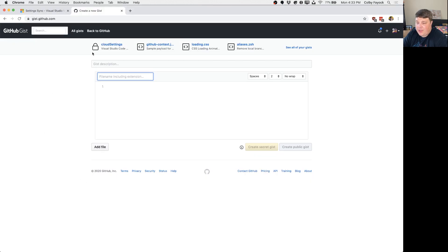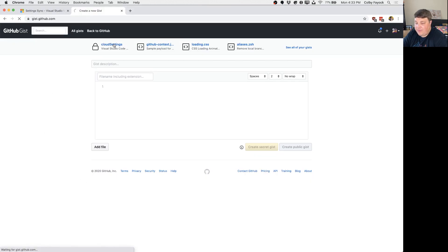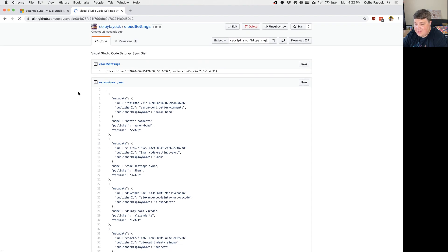Now if we go to the gist website we can see that it has this cloud settings file. We click into it and we can see all of our new settings and we can see the timestamp to match when we just updated it.